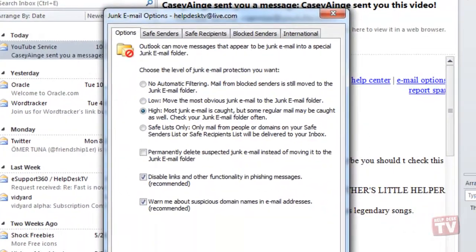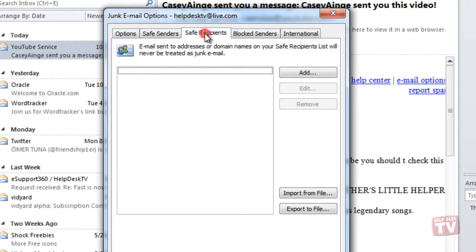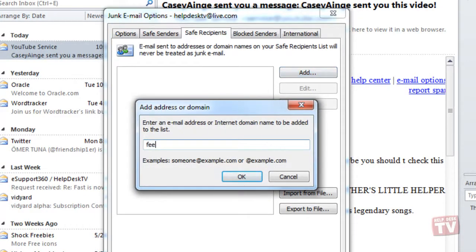To add an entry to any of these three lists, select either of the three list tabs and click the Add button. Enter your email address or internet domain into the text box and press OK.